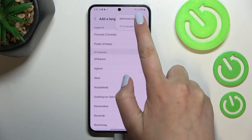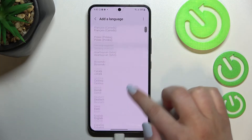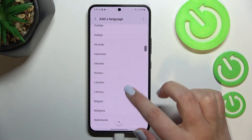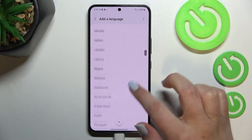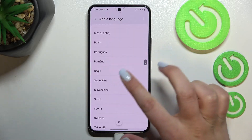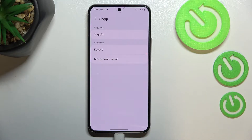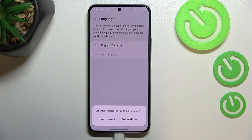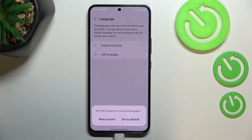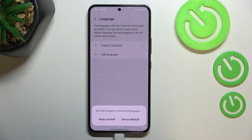Let me get back to the Samsung suggested list. All you have to do is simply find the language you'd like to set and tap on it. Sometimes you will also be able to pick the region, so just tap on the one you'd like to use. After that, your device will ask you if you really want to change the language and set the chosen one as the default language.